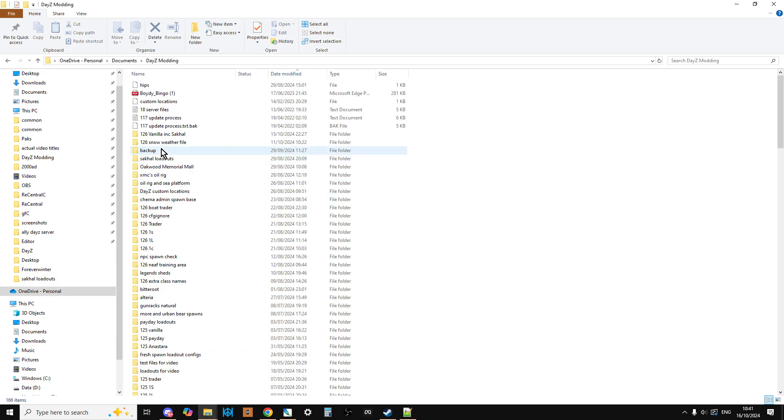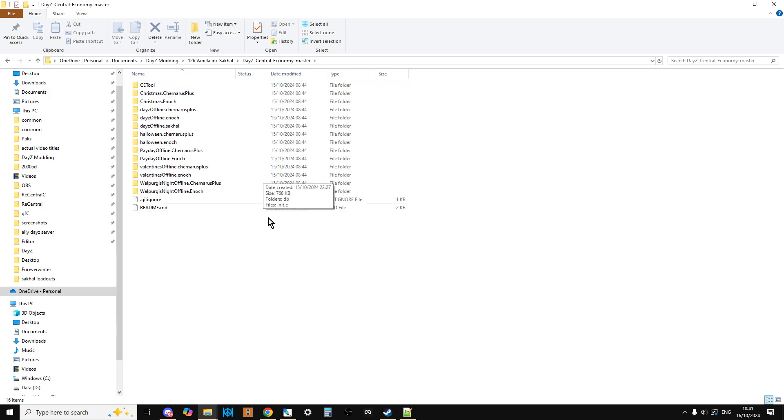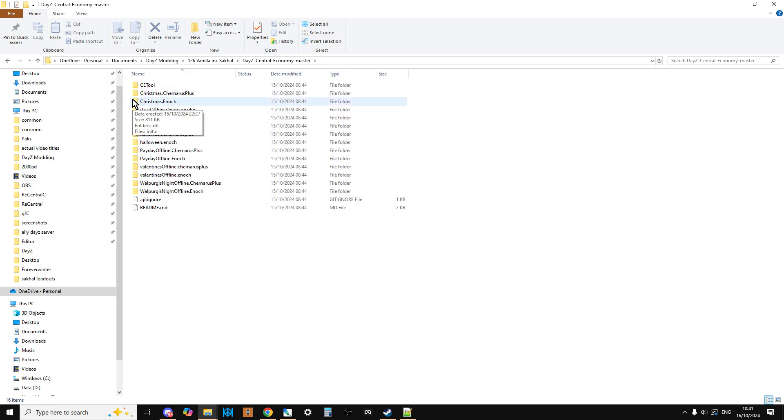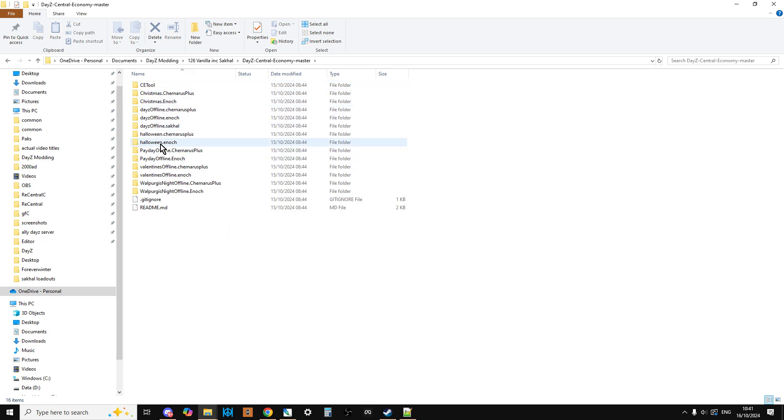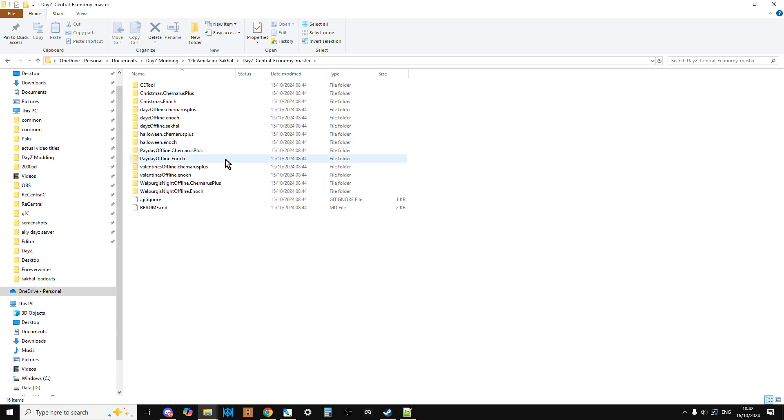And I always have a 1.26 vanilla including Sakhal file, where I keep a copy of the zip, and then I have the masters. And these then become the basis for when I want to do some modding or something. It means that I always have these. So if I need to do some modding, for example, for Chernarus or something, I'll copy these out. But I've always got these as a base vanilla, and I've always got the zip file to fall back on again.